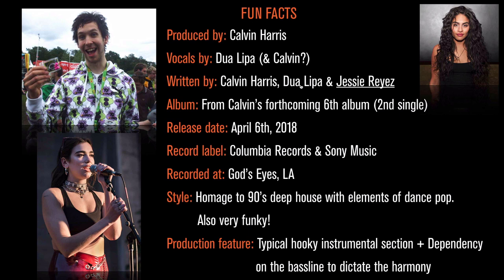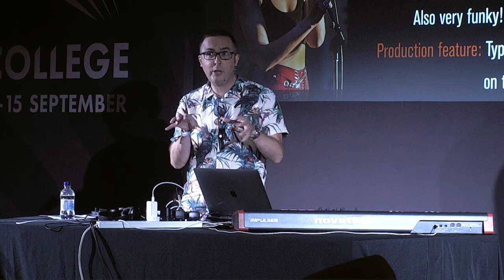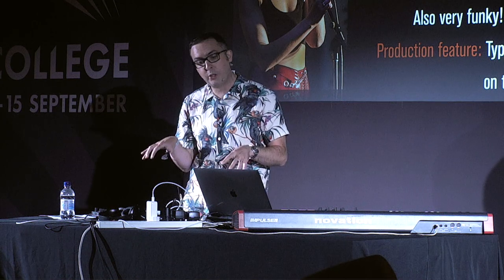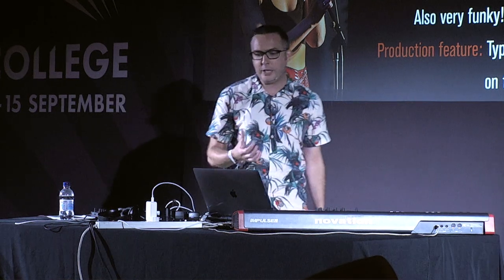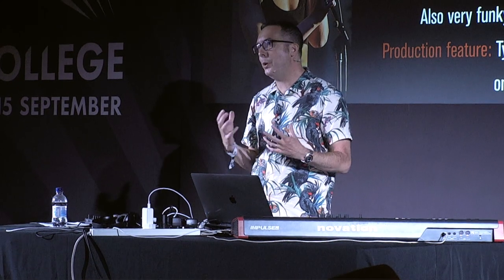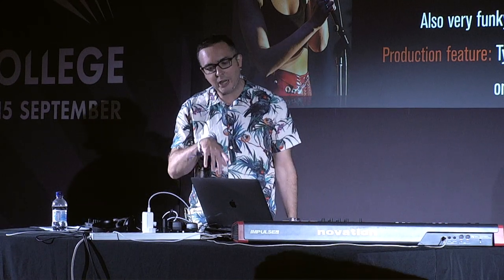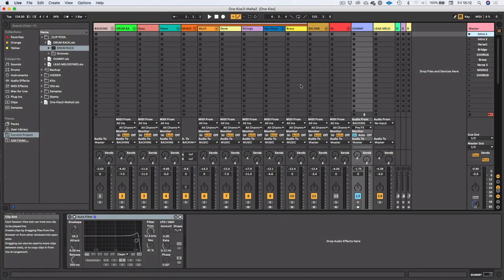So it sounded initially that it was just two chords. And it came to realize that that's actually one of the production features. The bass really dictates the harmony underneath those chords. I'd say another kind of production feature as well is he generally puts these kind of really hooky instrumental sections in, which this track's got. So yeah, let's get on with deconstruction.